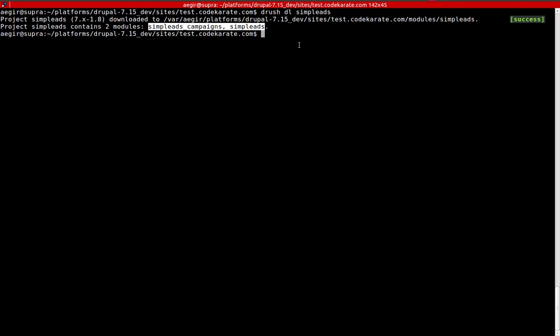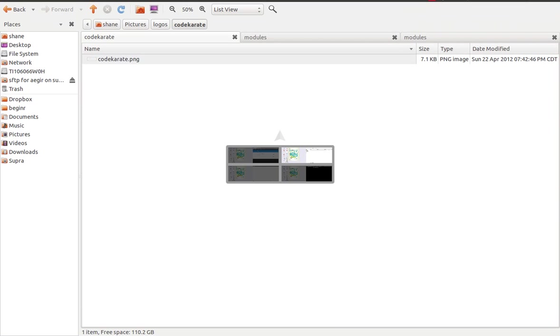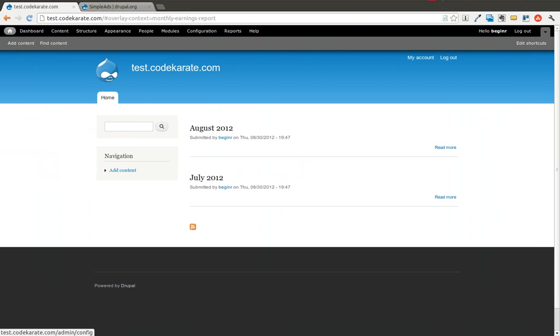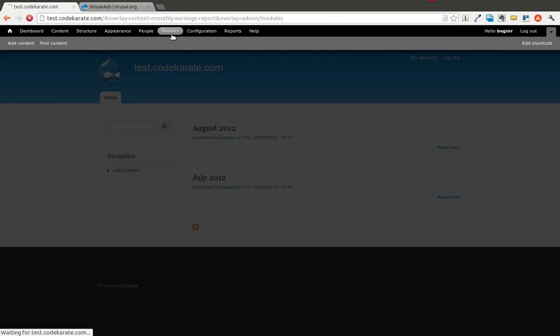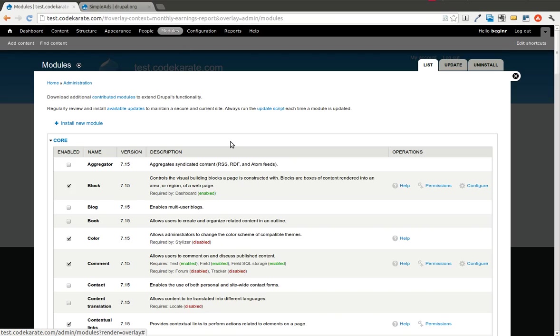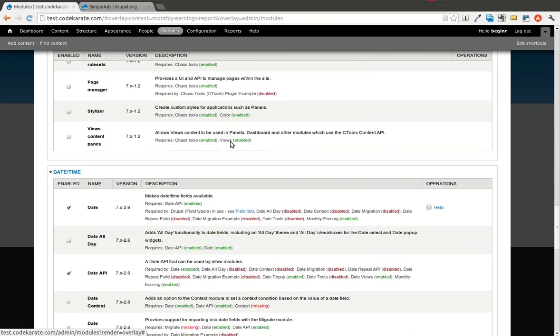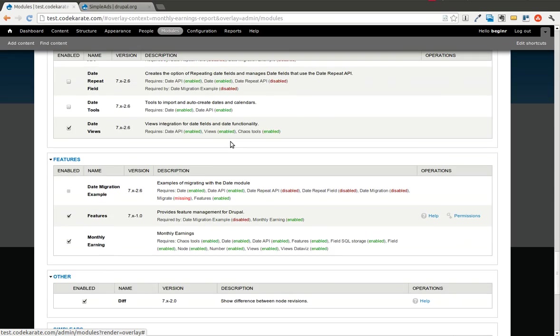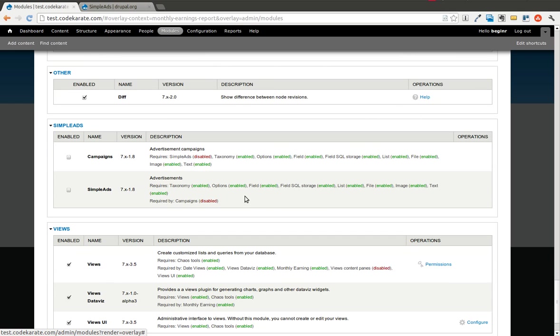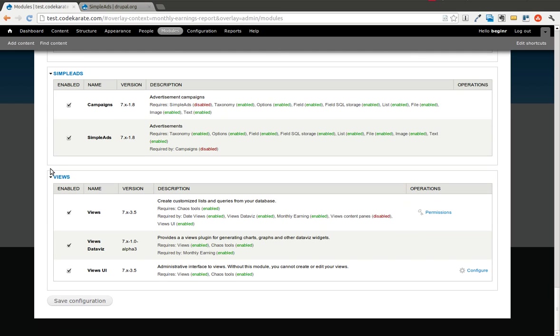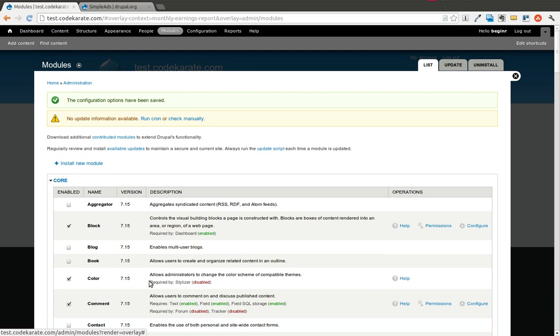We're going to hop back over to our site and go into the modules page, scroll down and find Simple Ads. You can see it has Campaigns and Simple Ads. We're going to go ahead and use Campaigns so we can show what that looks like and how that works. So I turn both those on and now we hit the Save Configuration button.